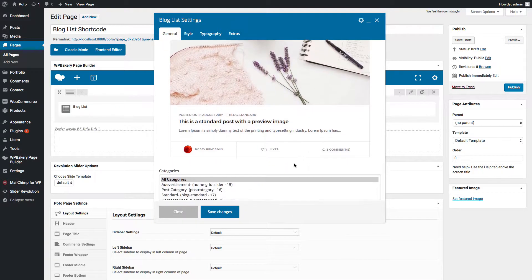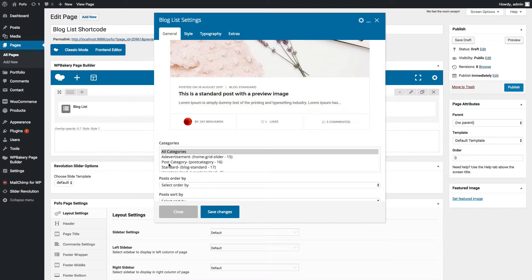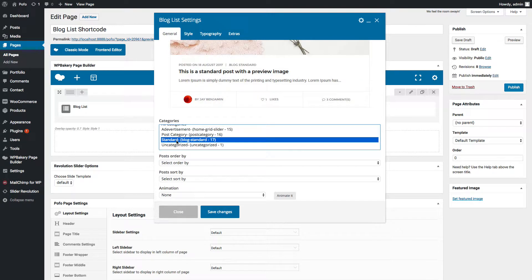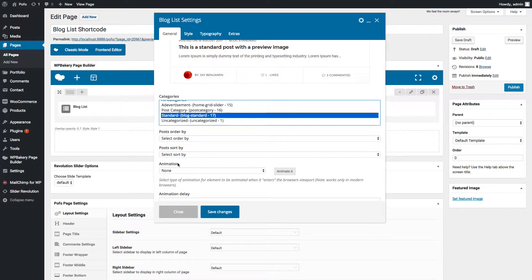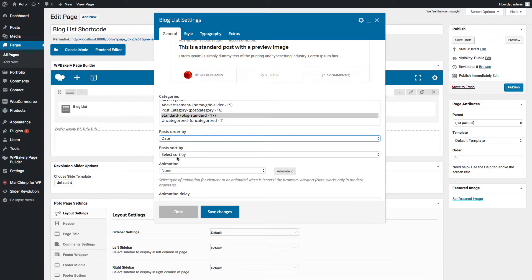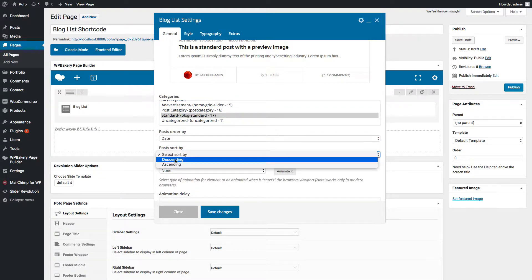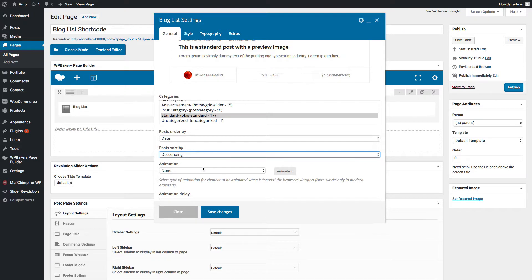There are many different creative blog list styles provided by POFO theme. Let me select full width. It will look like this. Here you can select your desired categories from which you want to display posts in this blog list grid. Let me select standard. It will list all posts which I have added in standard category. You can set posts order by date, ID, author, etc.